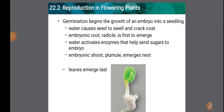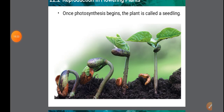Germination begins with the growth of an embryo into a seedling. Water causes the seed to swell and crack its coat. Water activates enzymes that help send sugar to the embryo as nutrition. The embryonic root radical emerges first, then the embryonic shoot called the plumule, and leaves emerge last. Once photosynthesis begins, the plant is called a seedling.